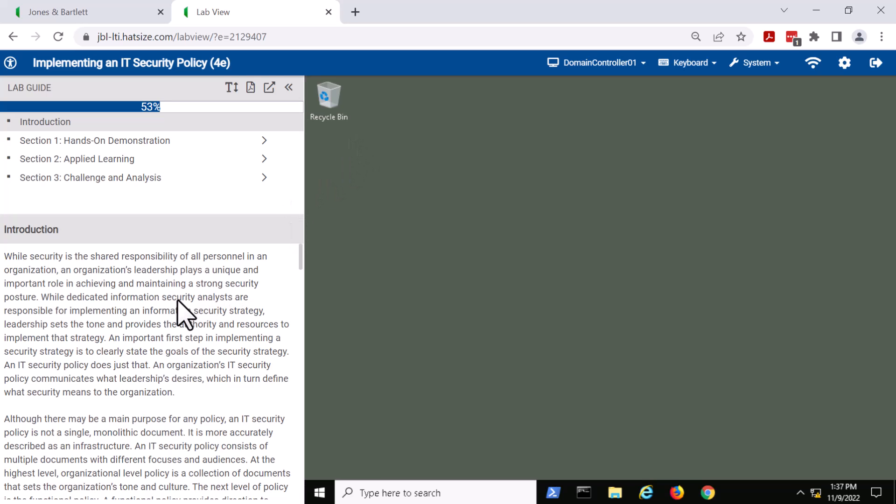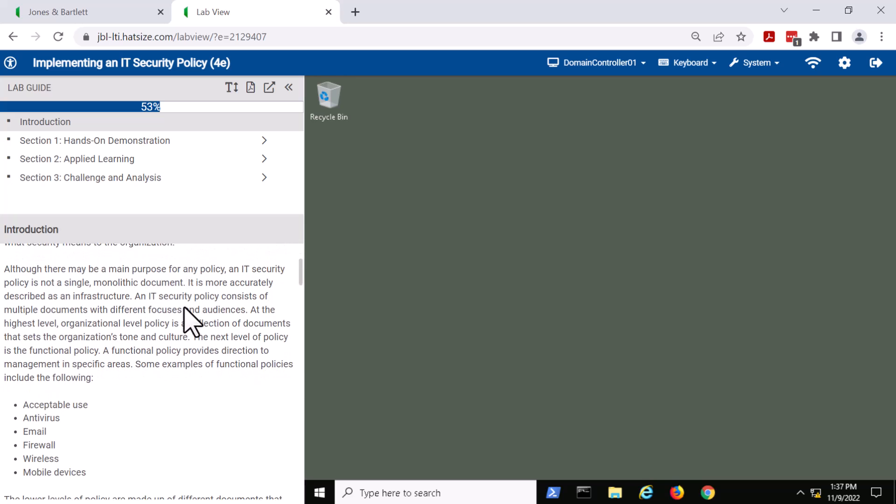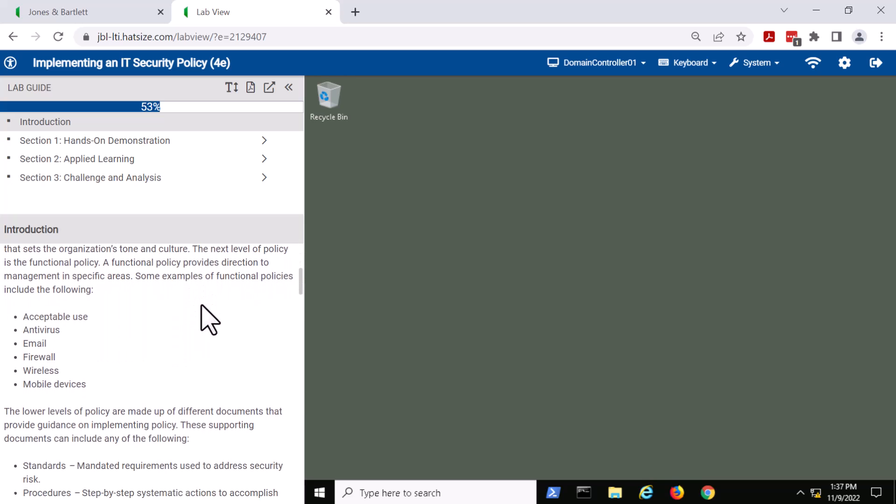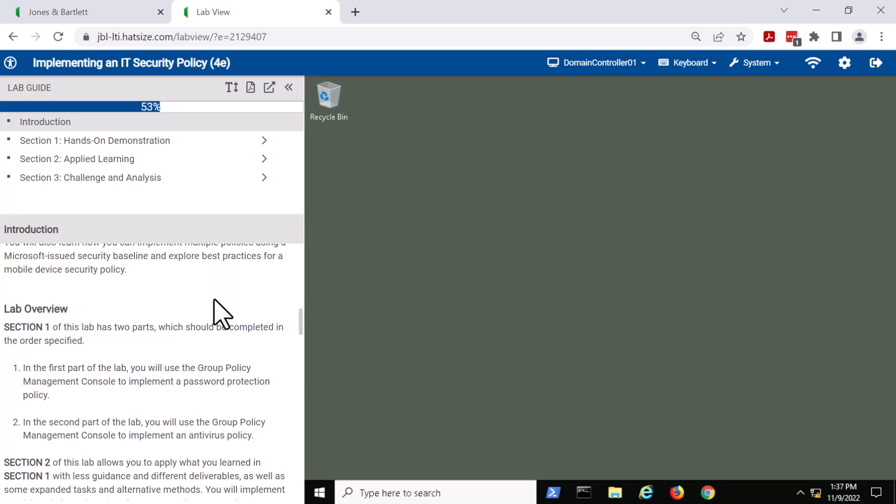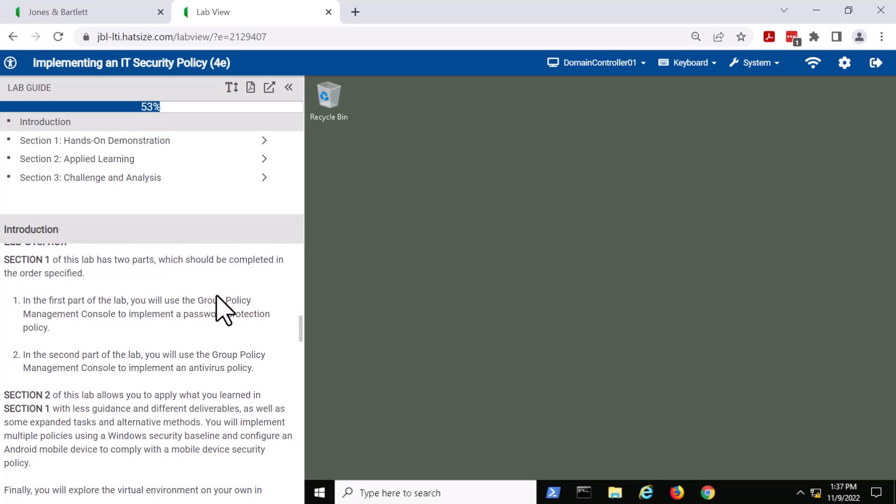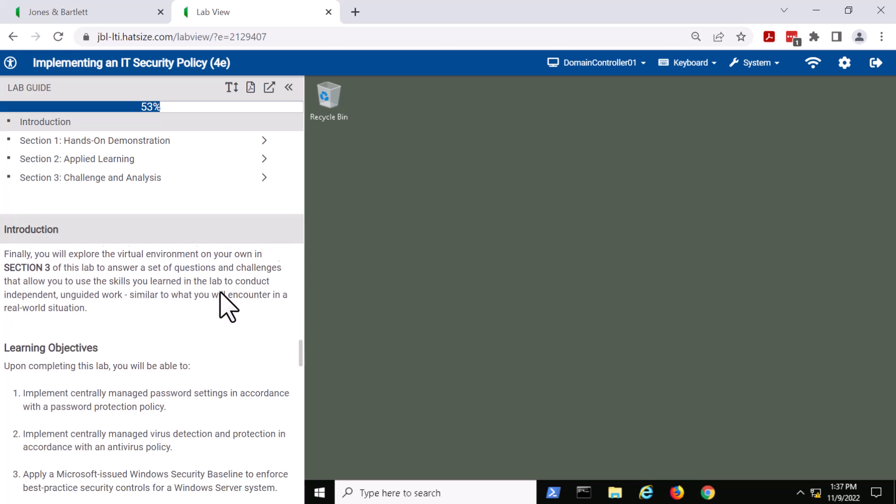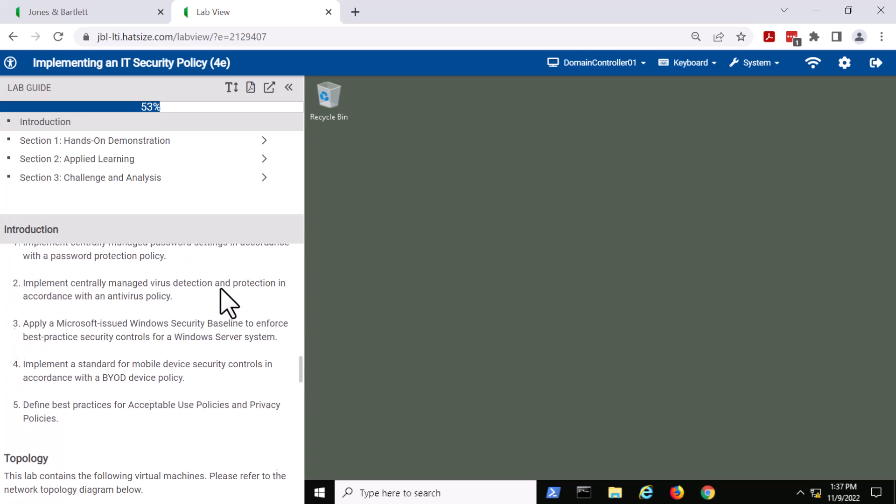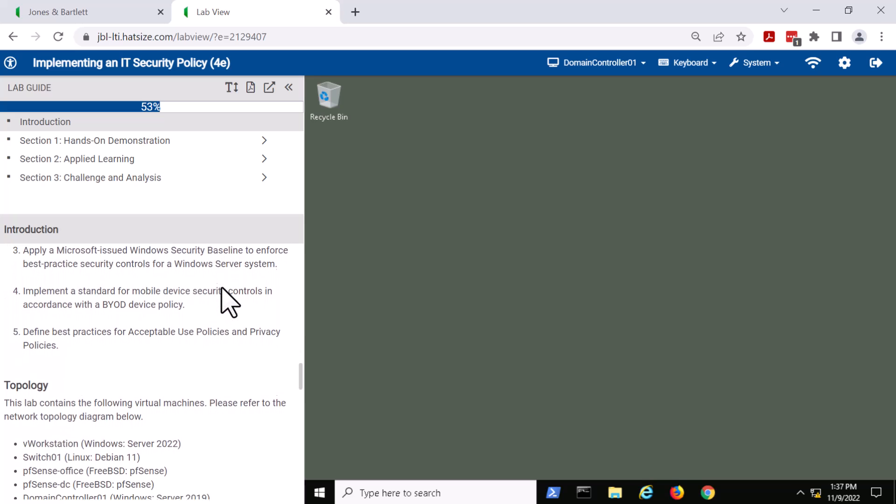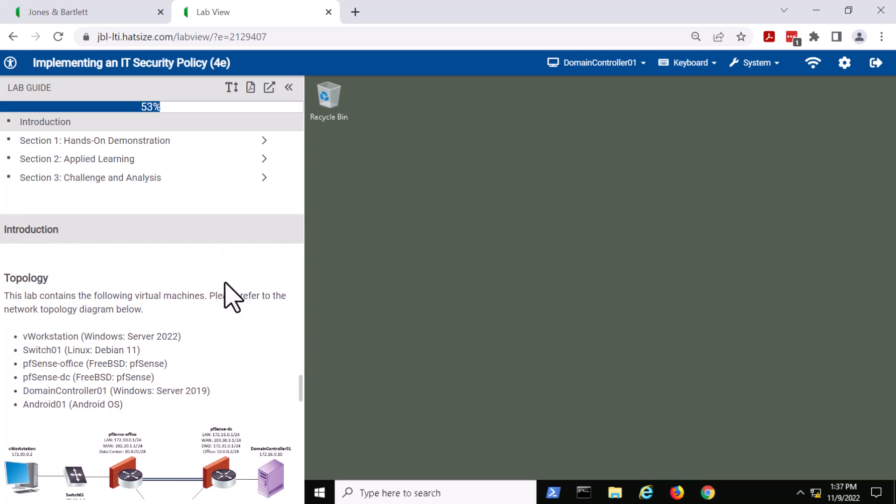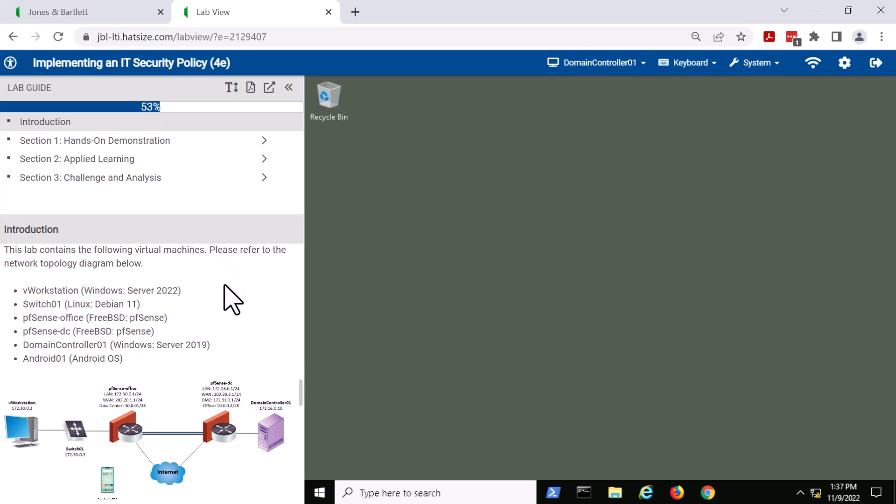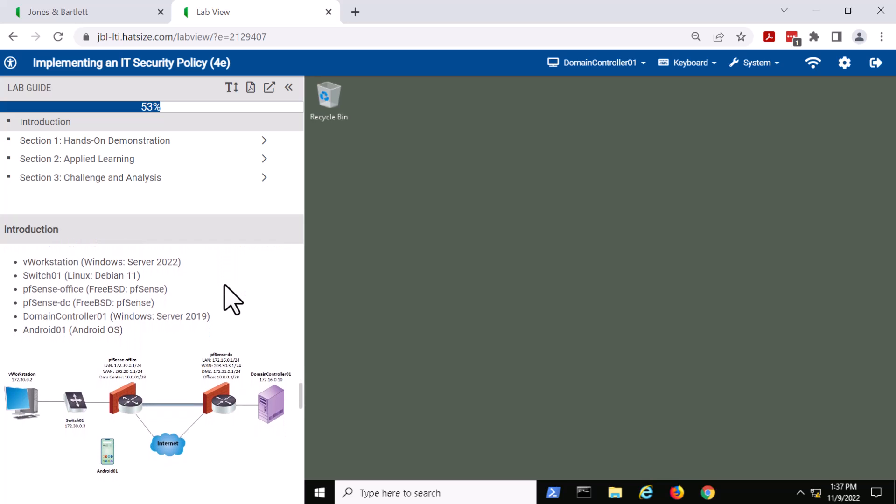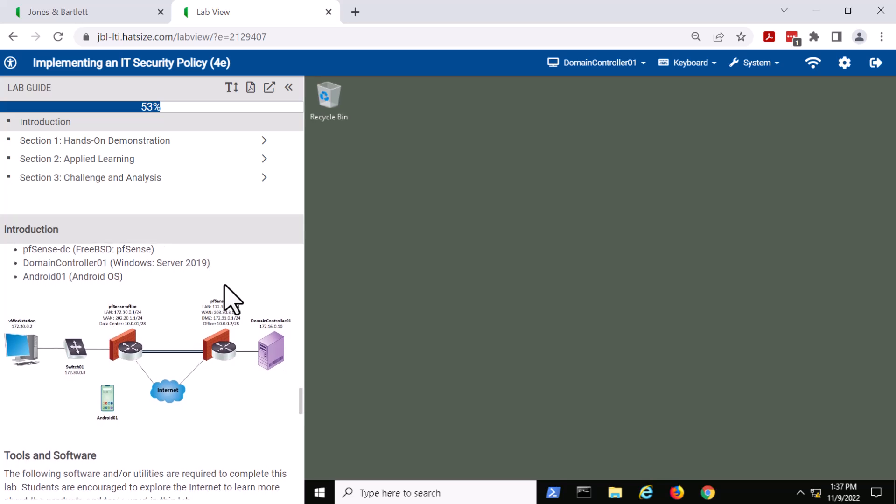At the beginning of the lab, we have an introduction which provides exactly that information, a lab overview, a set of learning objectives for each lab, and the topology that is being used in that particular lab. In this particular case, we've got several virtual machines in play.